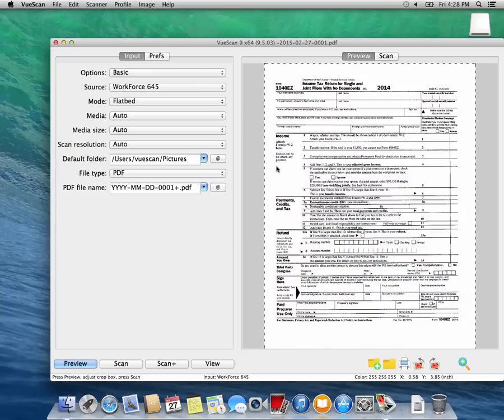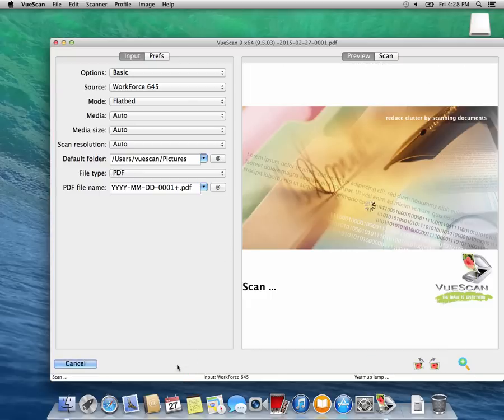If you would like to add another page to the document you just scanned, press the Scan Plus button.